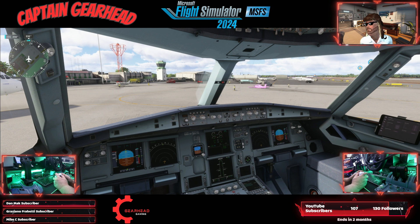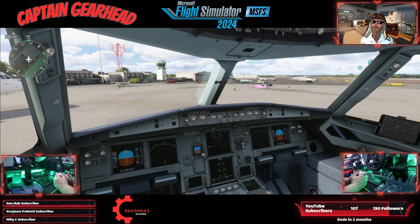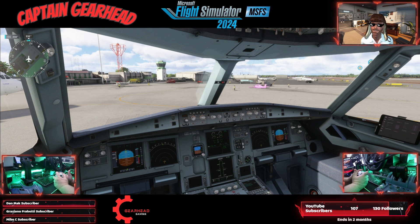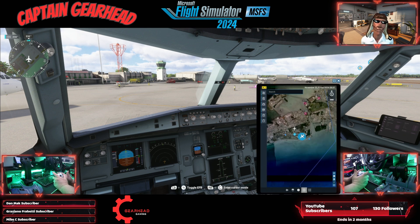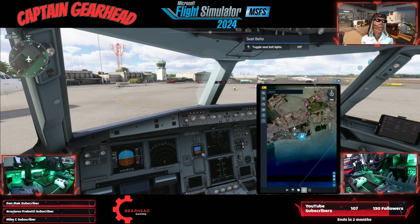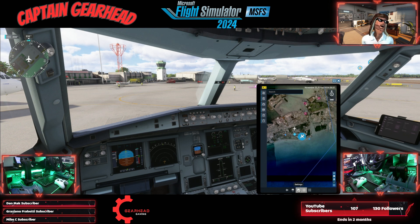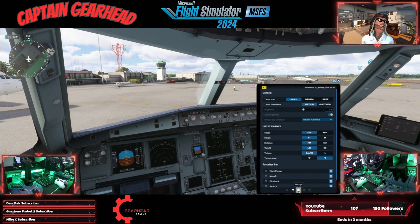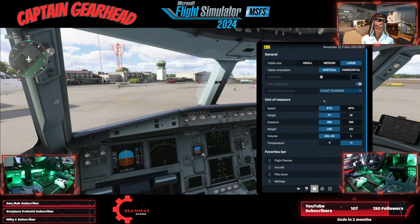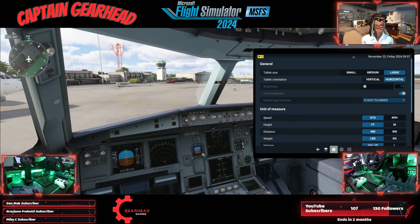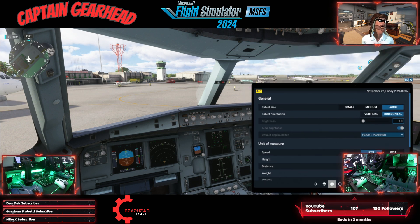I use a controller, so you have to look up how to pull this stuff up on a keyboard on your own. But you're going to hit LB and the select button to pull up your iPad. Now I'll use my mouse for this. Once my iPad's up, I'm going to go into settings to change a few things — I'm going to set it to large and then horizontal. That's the way I like to have it.